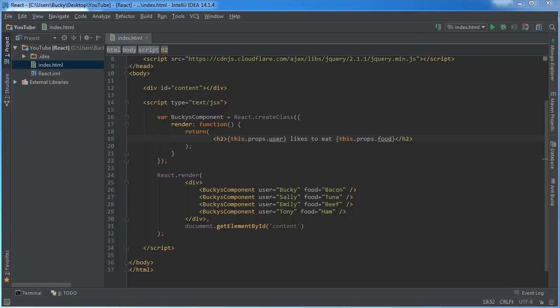Alright guys, welcome back. In this video I want to teach you how to use children. So the first thing you need to do is go out and find yourself a child. I'm just kidding, don't do that. I'm talking about React programming children.